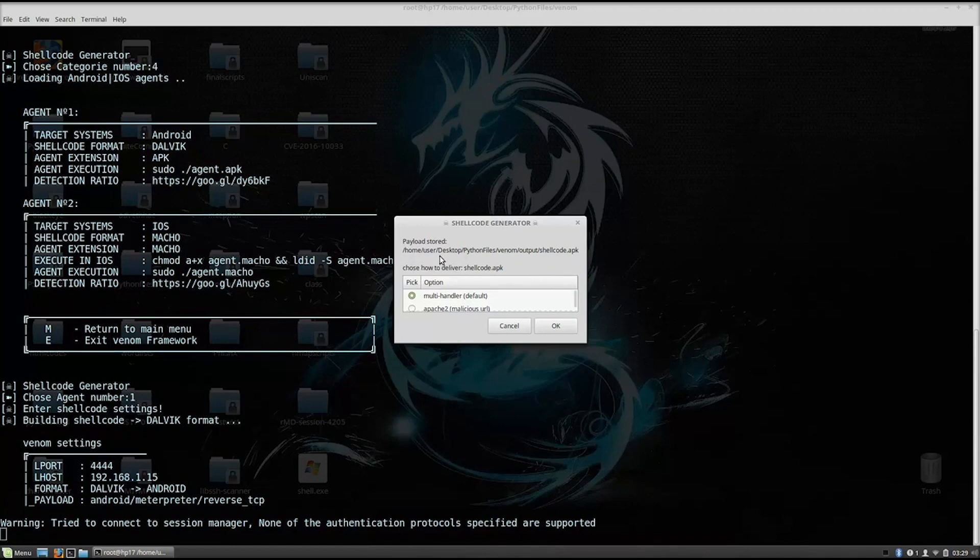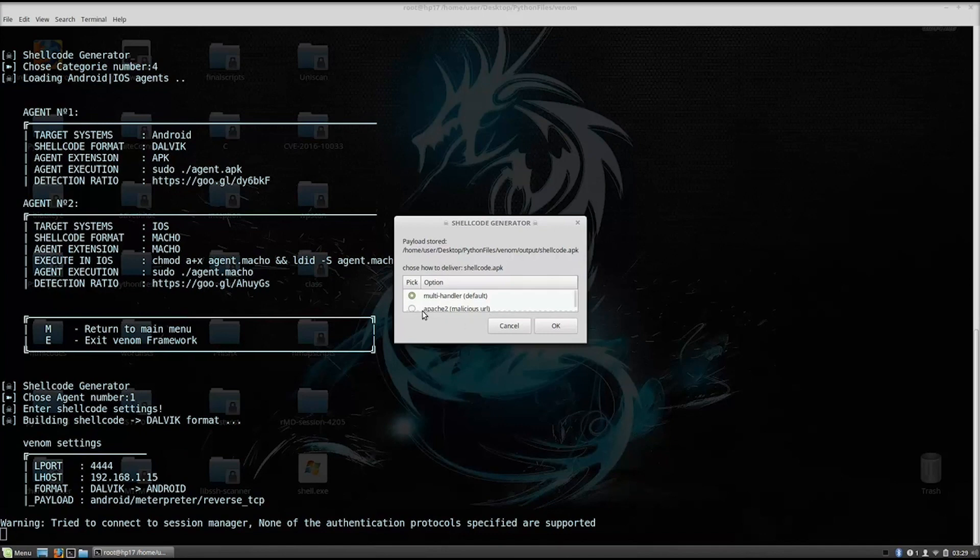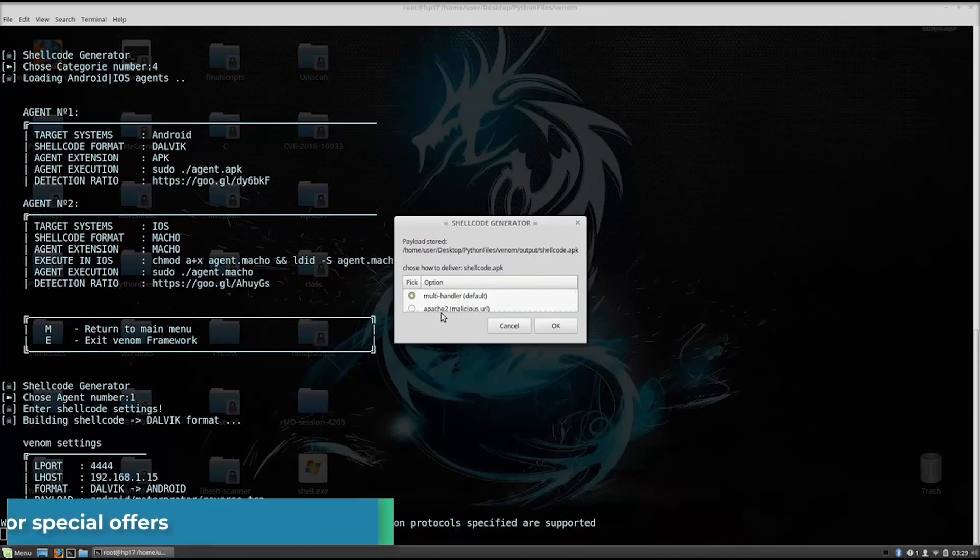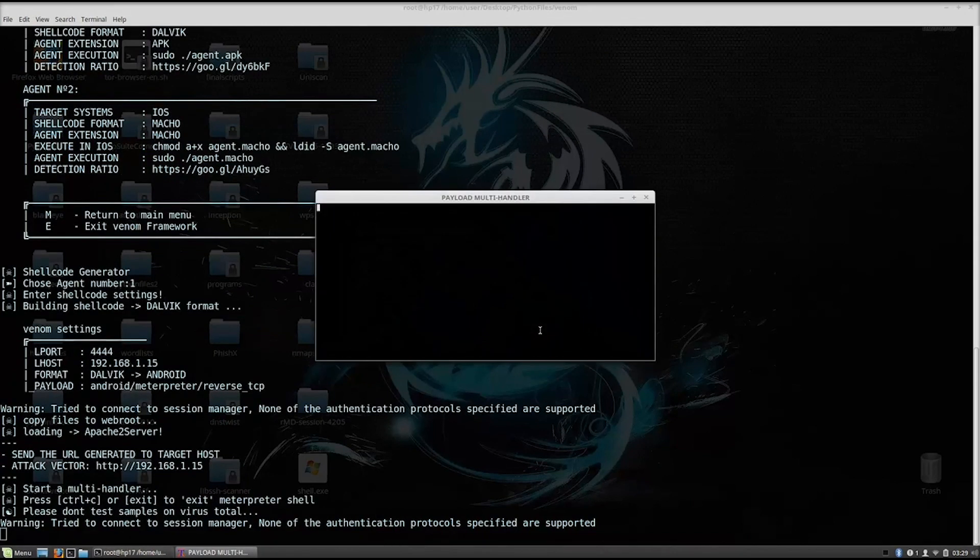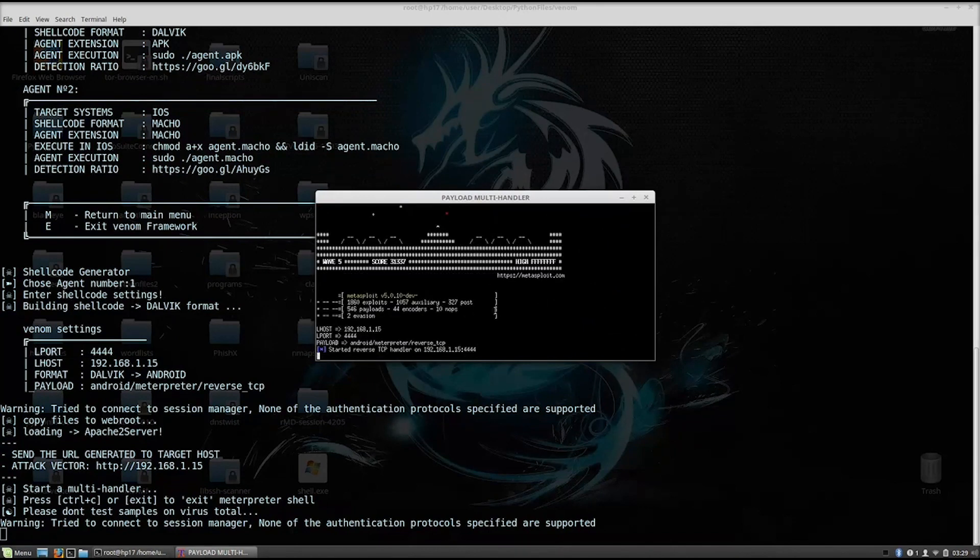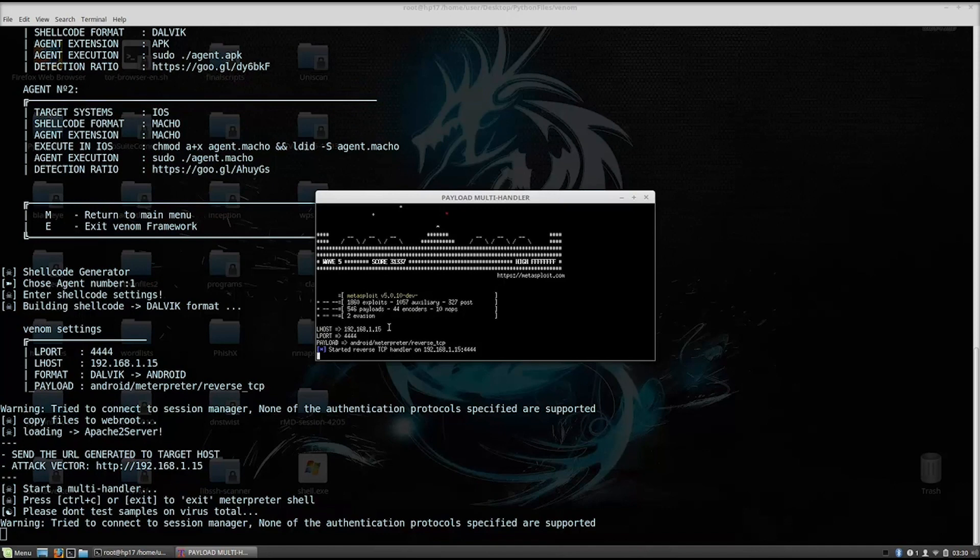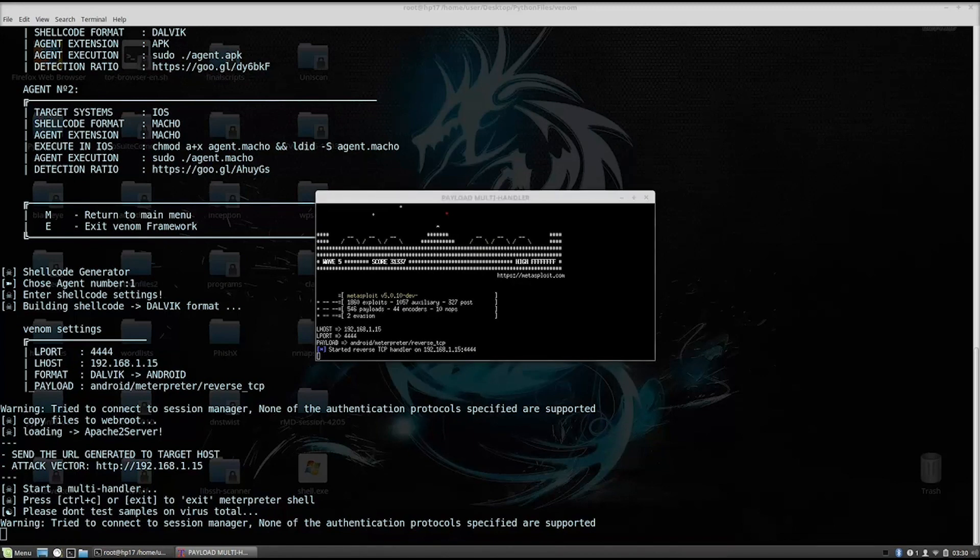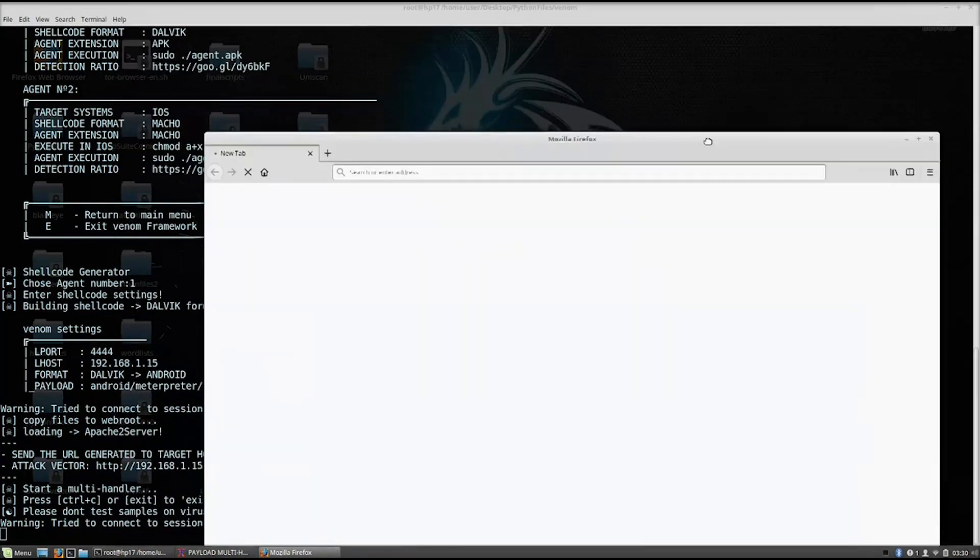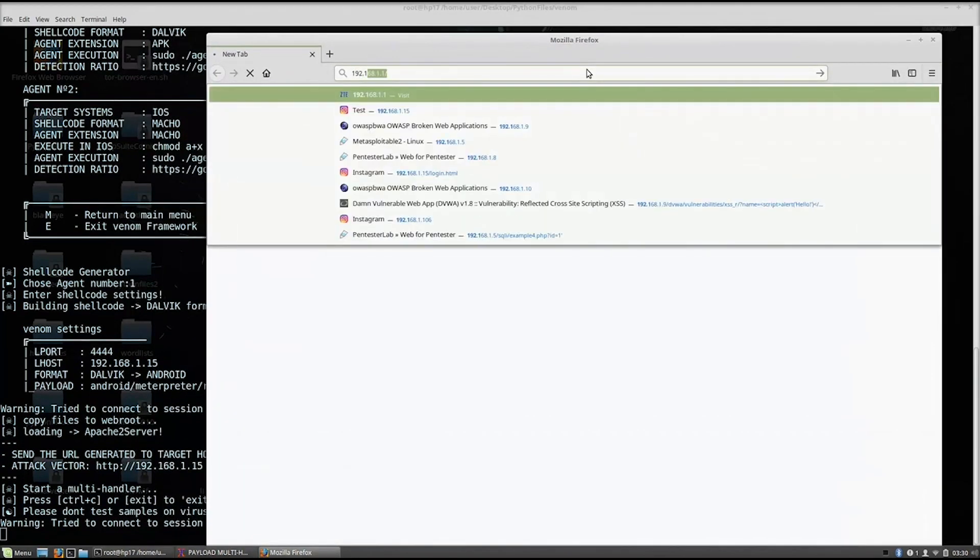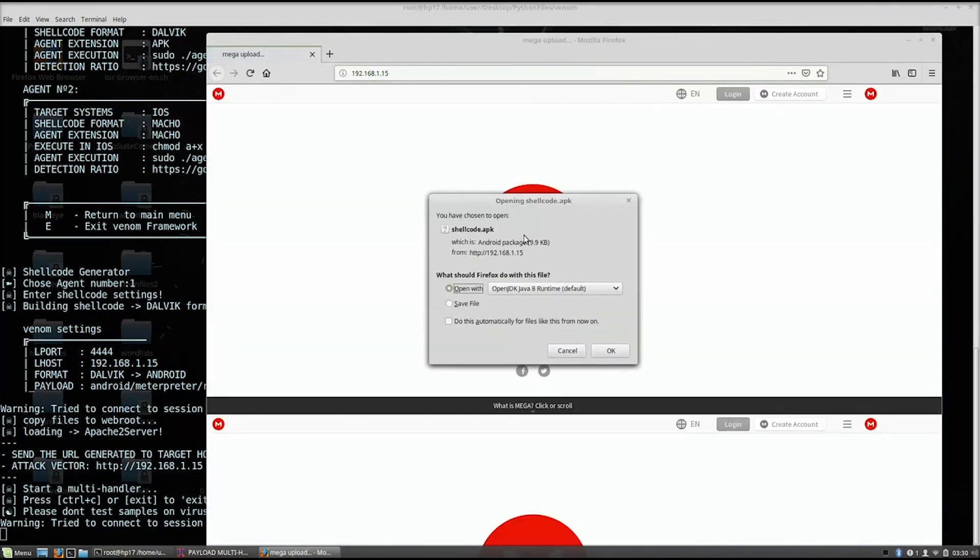So let's see what it asks us right here. Payload stored in home user. Okay, so it made our shellcode. It is in this directory right here as the shellcode.apk, which is basically the application which is going to run on our Android device. So what we want to do right here is do we want to set up a multi-handler by default or Apache 2 malicious URL? So what we want to do is basically set up Apache 2. Or you can go with the multi-handler as well. I will go with the Apache 2 right now. And it will start up by default our listening. As we can see right here, it set all the options, the Lhost, the Lport, the Android meterpreter reverse TCP, and it is started reverse TCP handler on 192.168.1.15, which is my IP address.